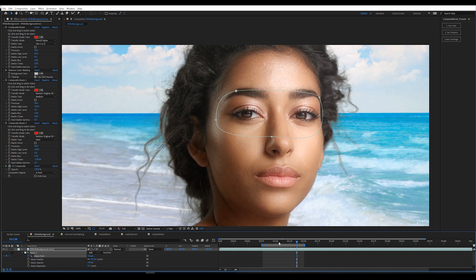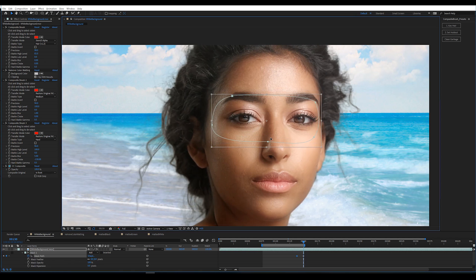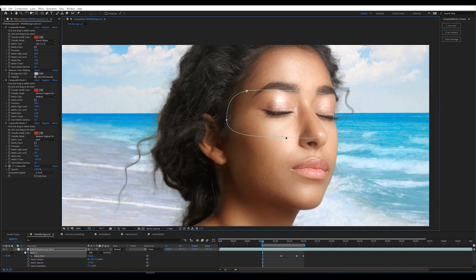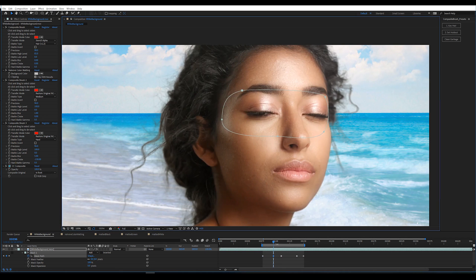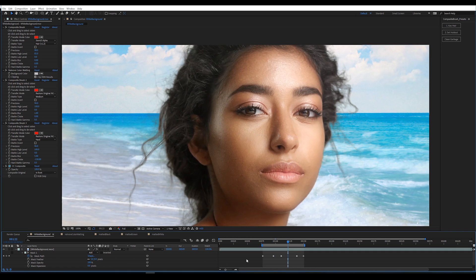Put a keyframe on Mask Path, then move forward keeping the eyes in frame. The eyes are closed in this section which is fine. Add a five-pixel feather and let's take a look at the result.